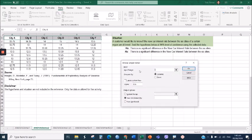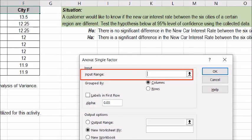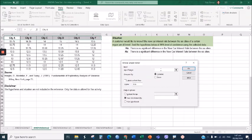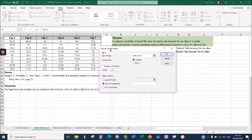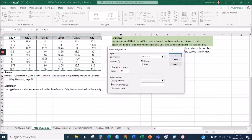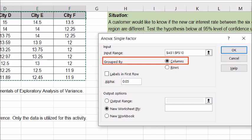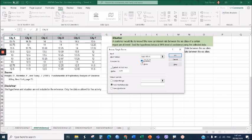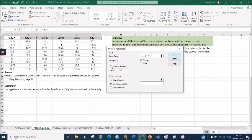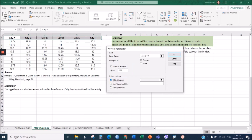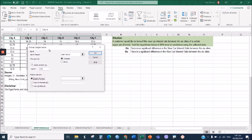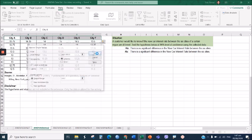The next thing we are going to do is highlight all the data for the input range. Click the field and highlight all the data including the labels. Since the independent groups are grouped by column, choose Column. Then check Labels in First Row and set the alpha to 0.05. We will generate the result in this worksheet, so click the output cell and then click OK.